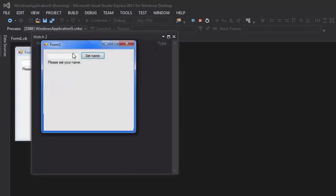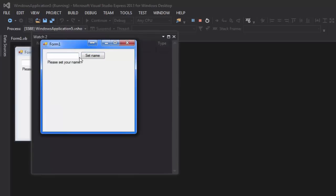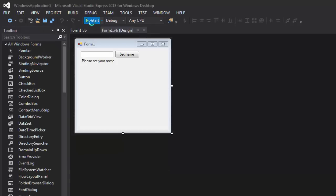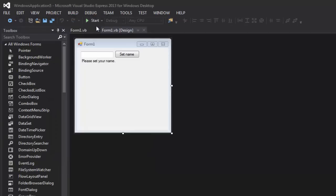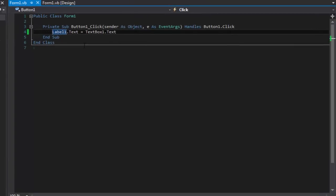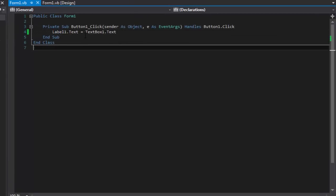Now if we start up the program again and type in a name, it'll set it. Close it, reopen it, and there it is — it remembers the name. That is very good.